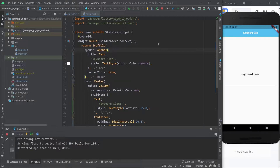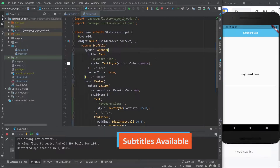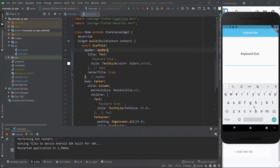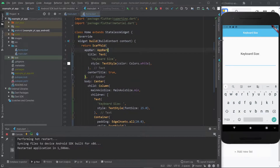Hello and welcome to today's super short tutorial. Basically, sometimes you need to adapt your app's layout or the way it looks according to the size of the keyboard. There are a few occasions where getting the size of the keyboard can be very important. It's super easy, so let's just get straight into it.